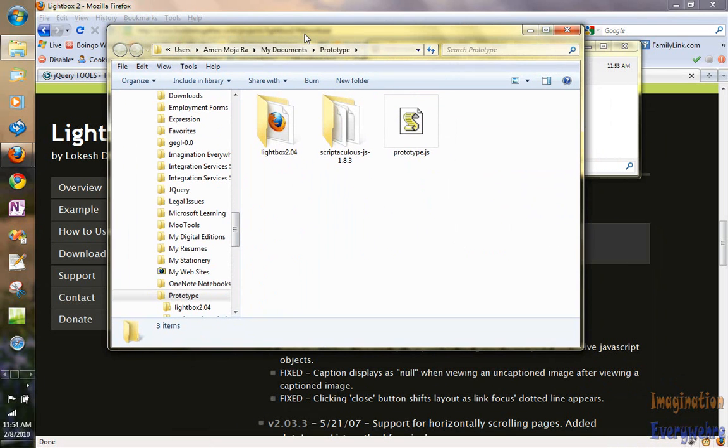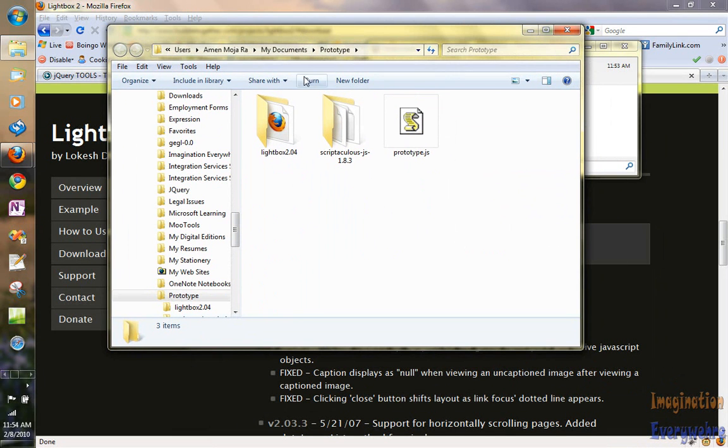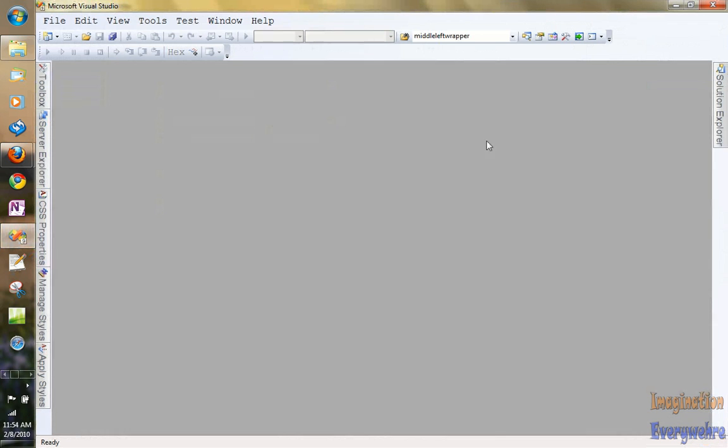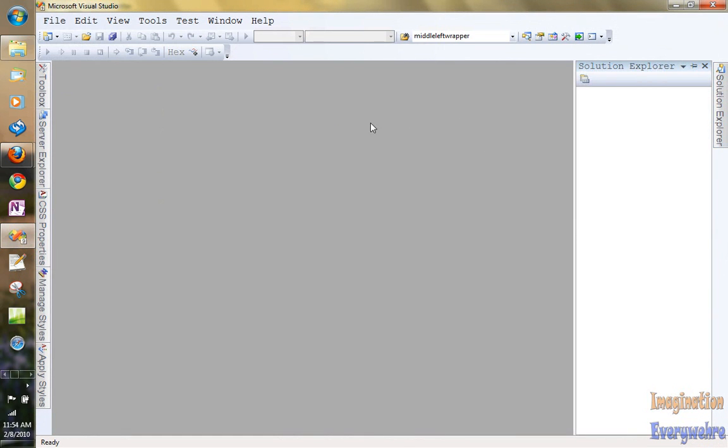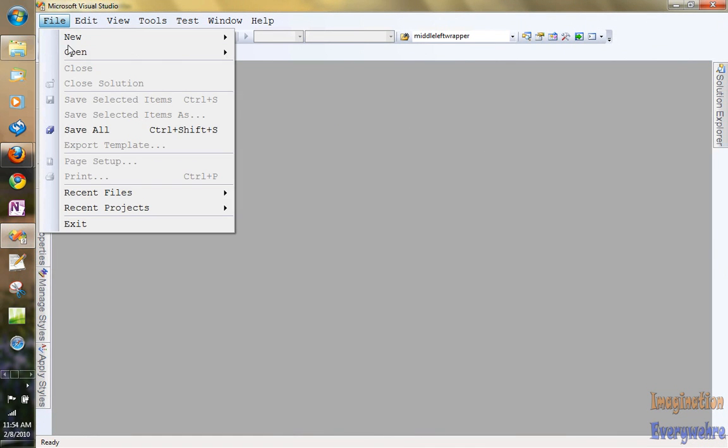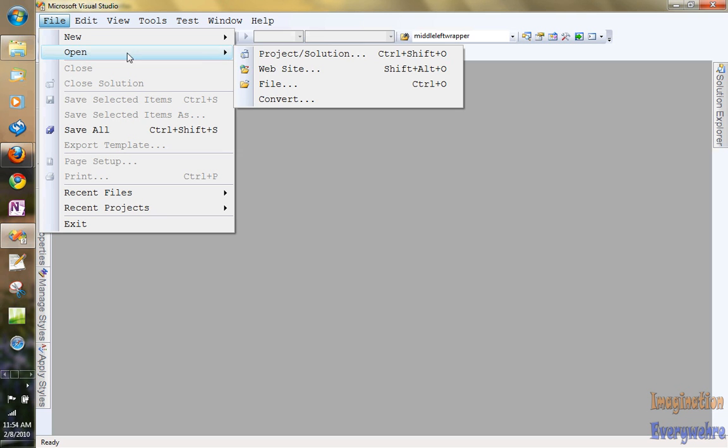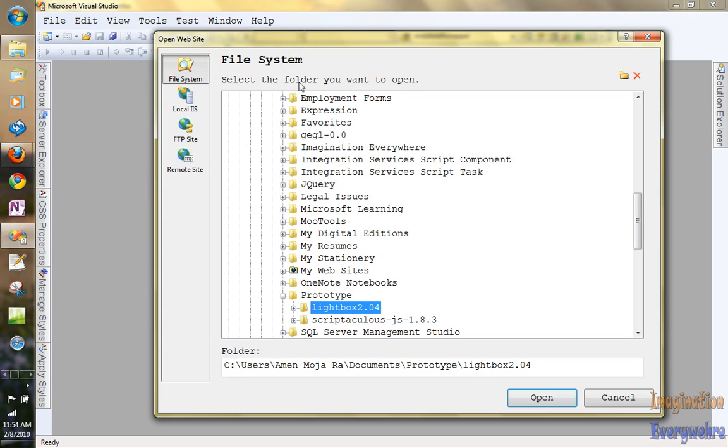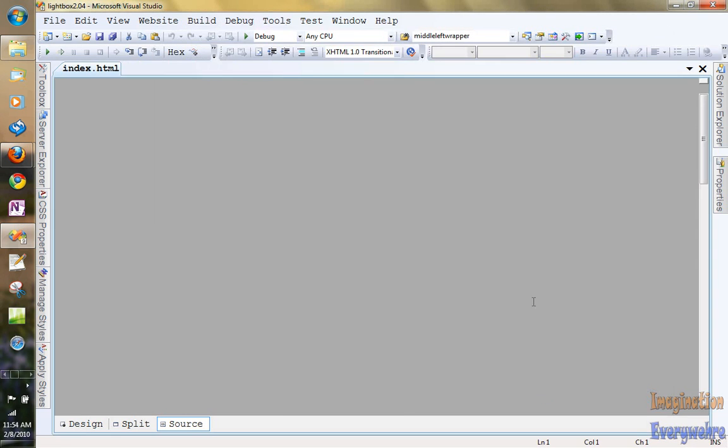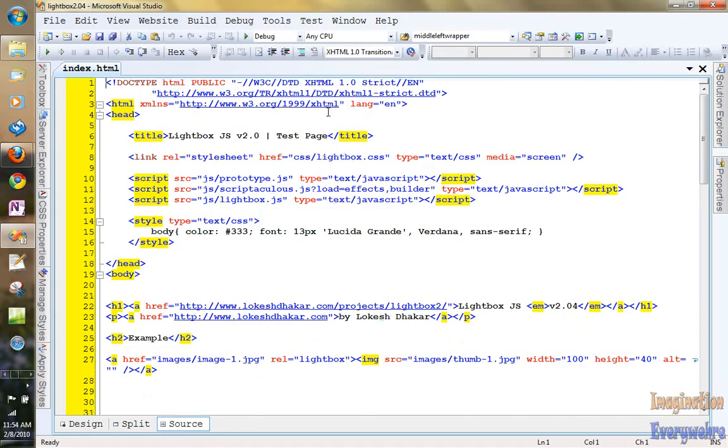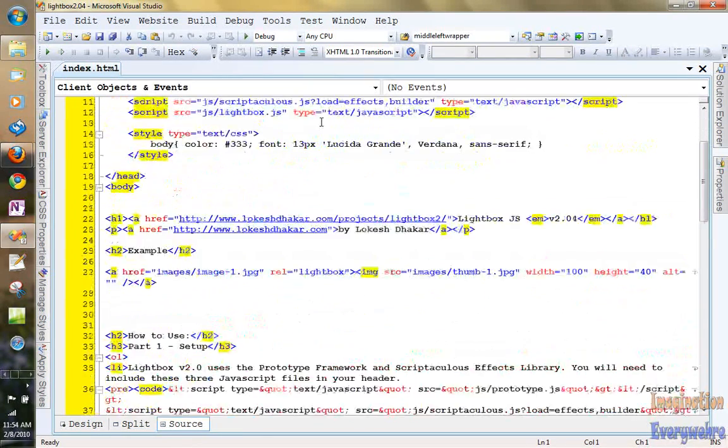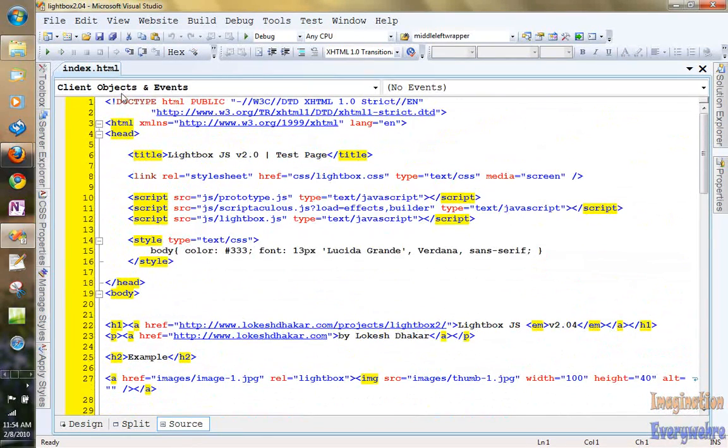And now since we have it downloaded in our system we can go ahead and open up Visual Studio. And what we're going to do is we're going to open an existing website and we're going to scroll to our JavaScript folder which is Prototype right there. We're going to open it up and voila, here we go. So let's go ahead and run it.